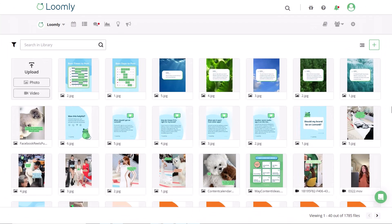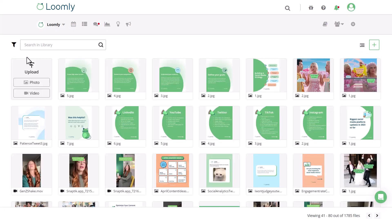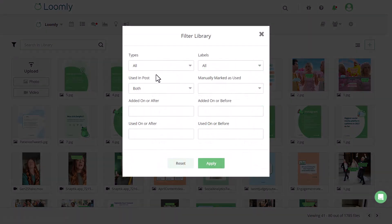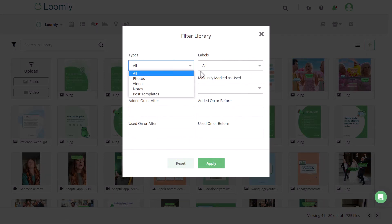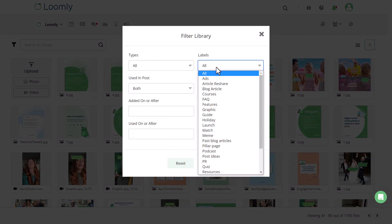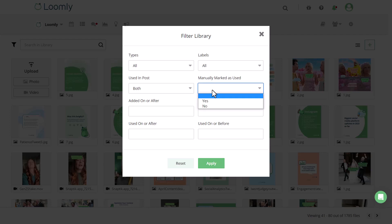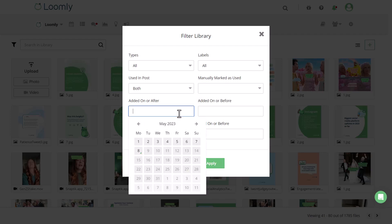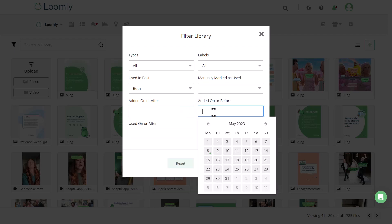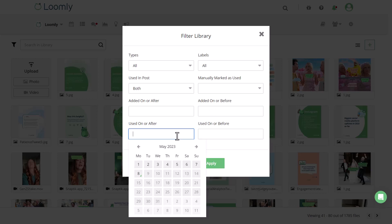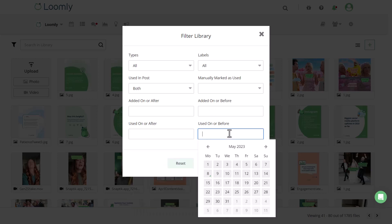You can navigate through your assets by clicking on the arrow here or by filtering your assets using the following criteria: including asset type, any labels you've applied, whether it's been used in a post, whether you've manually marked it as used, the date it was added on or before, and the date it was used on or before.